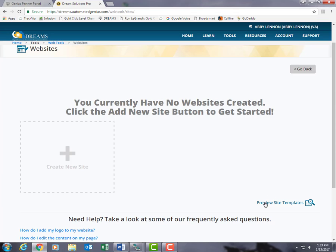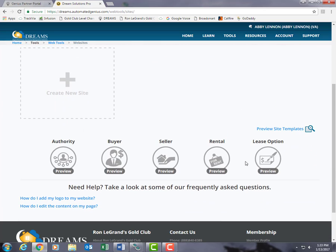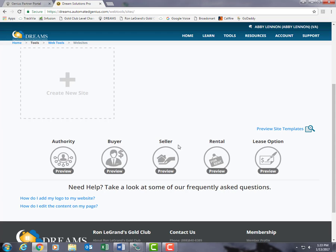If we click on Preview Site Templates, we can preview each of the sites here. You have your Authority, Buyer, Seller, Rental, and Lease Option sites. Let's go ahead and preview our most popular website — the Authority website.